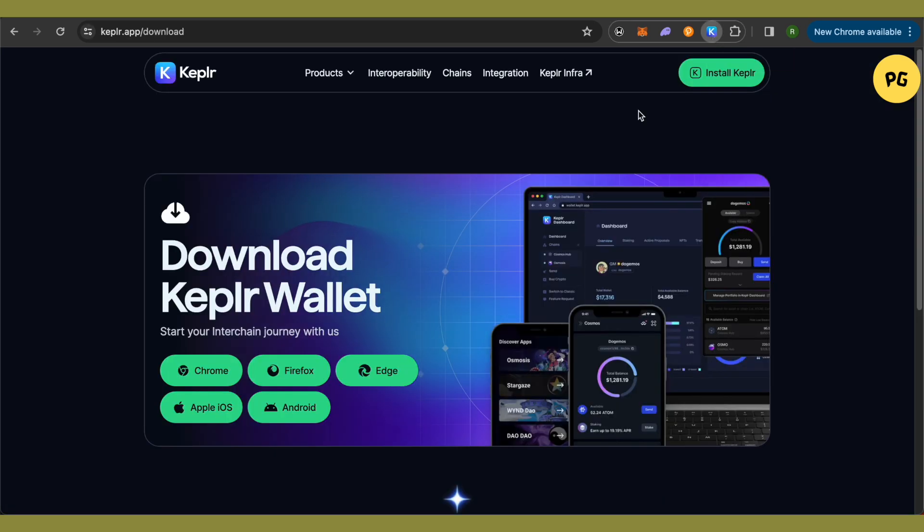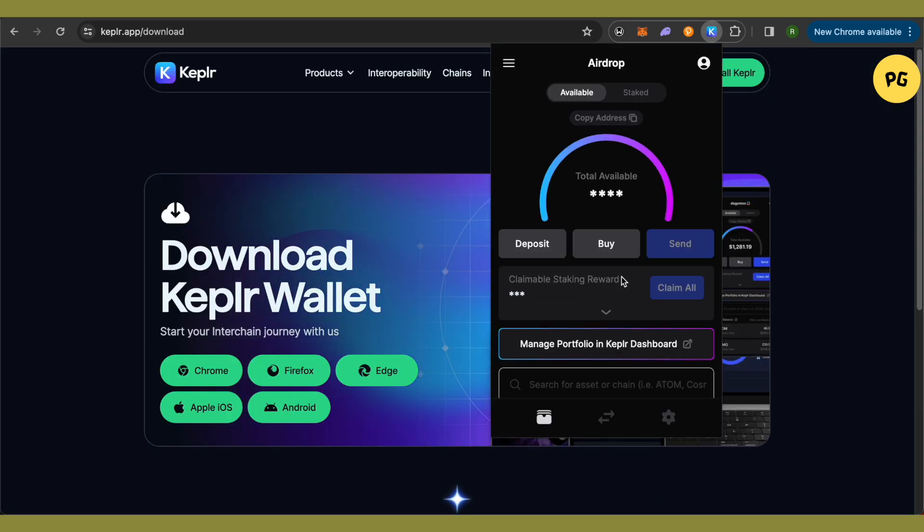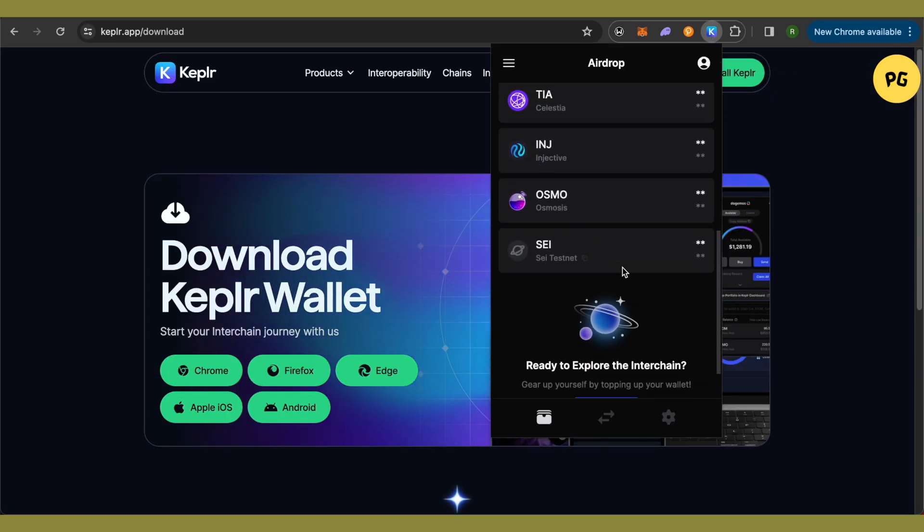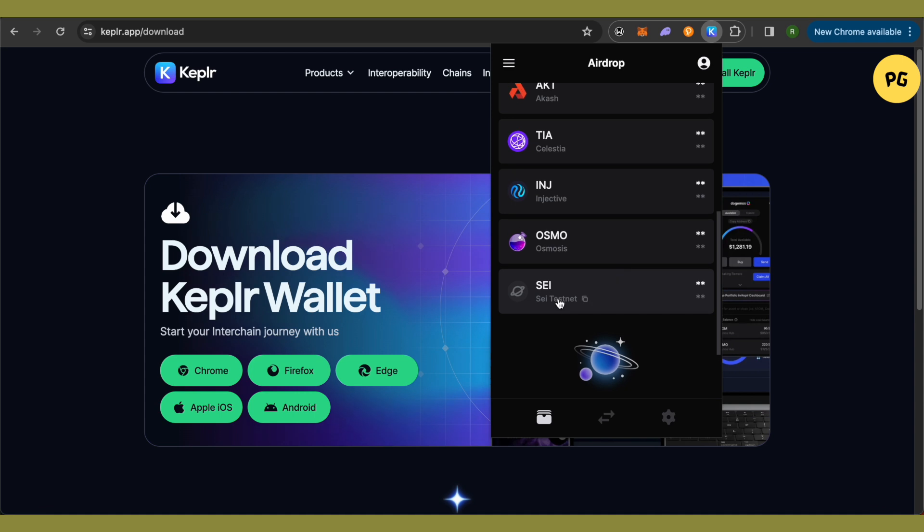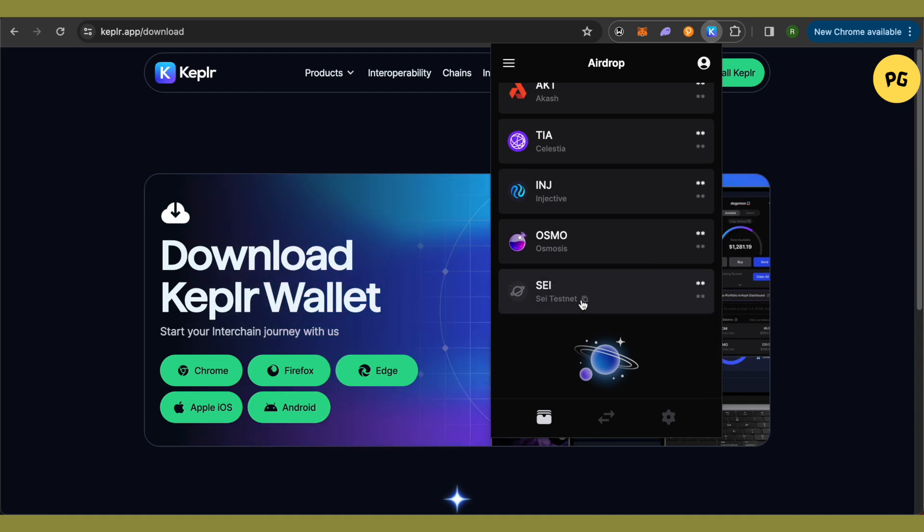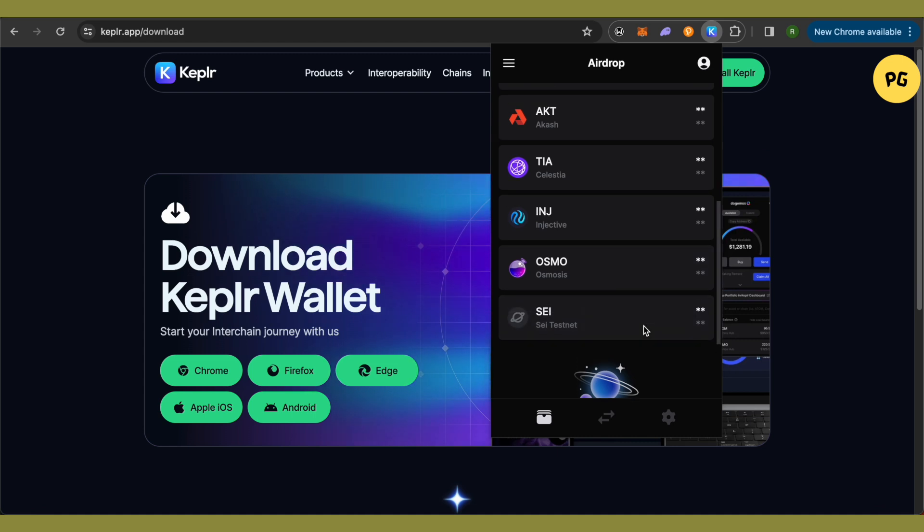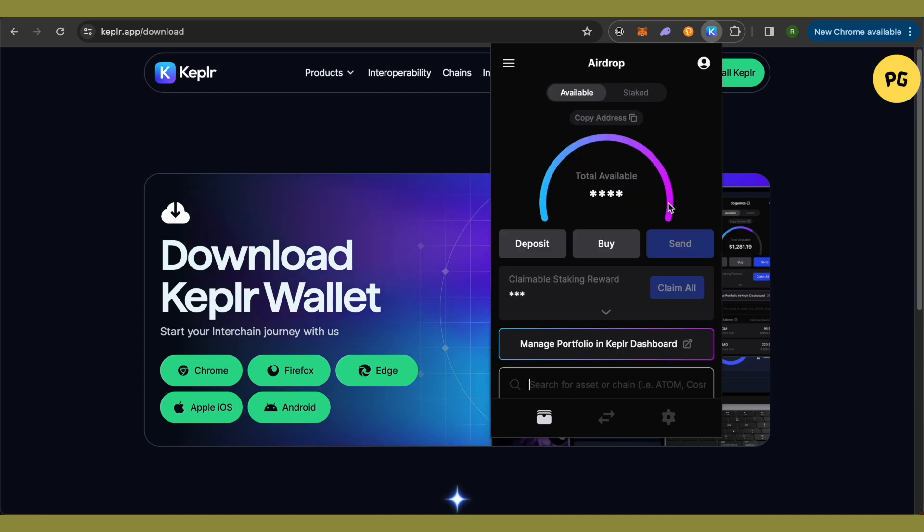Now when you select your Keplr wallet, you will be able to see the SEI testnet. Simply select this and you will also get your wallet address for SEI. That's how you do it.